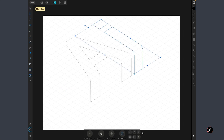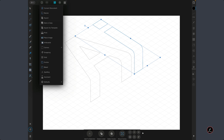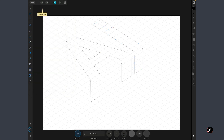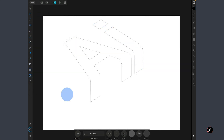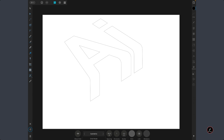Now go back to the Document menu, tap on Grids, and hide the grid — we don't need it anymore. The next steps are: create a contour around the type, place some custom vector textures, dress things up, and finish the tutorial.